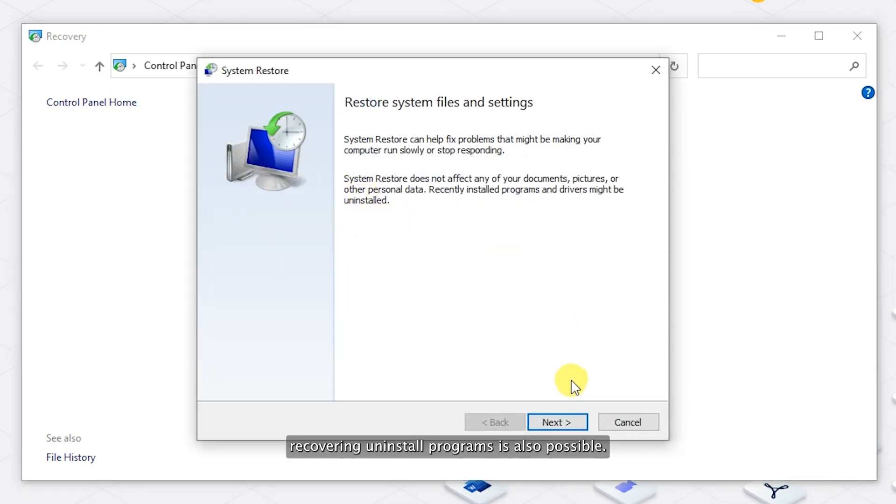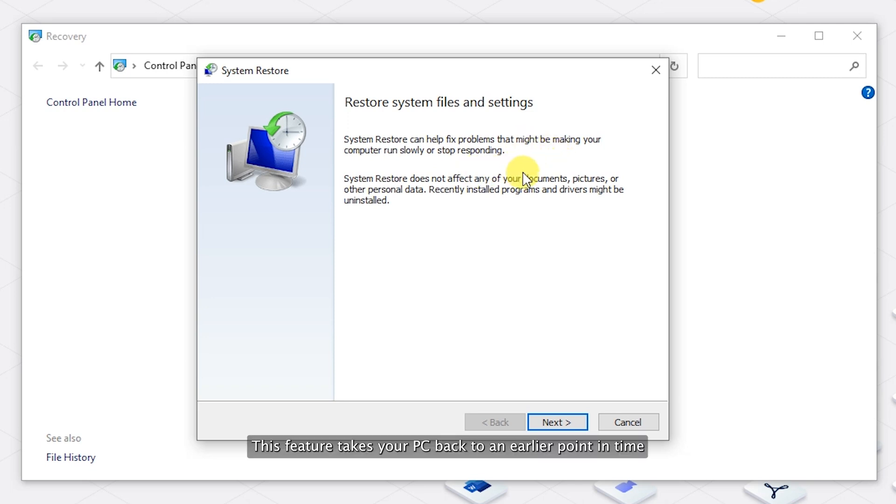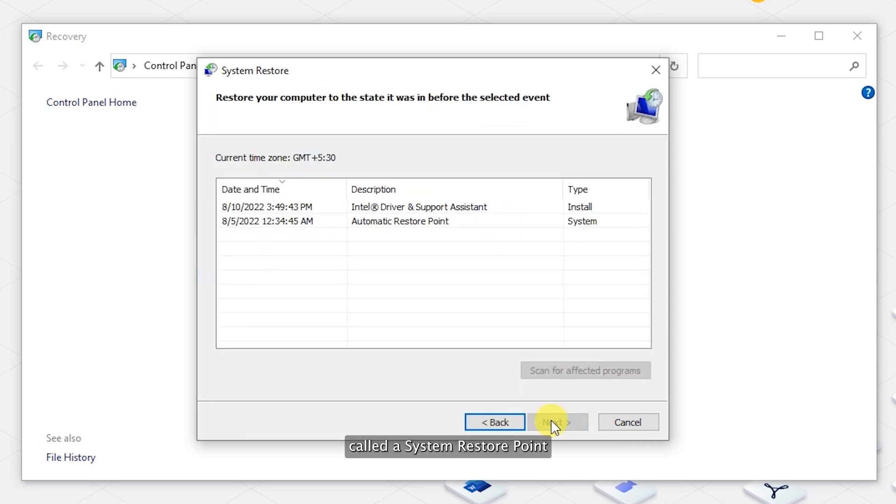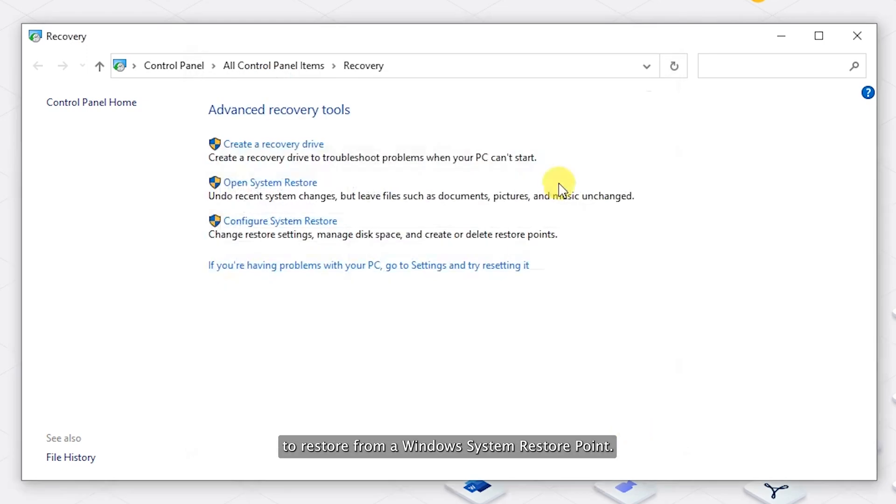Recovering uninstalled programs is also possible. This feature takes your PC back to an earlier point in time called a system restore point to restore from a Windows system restore point.